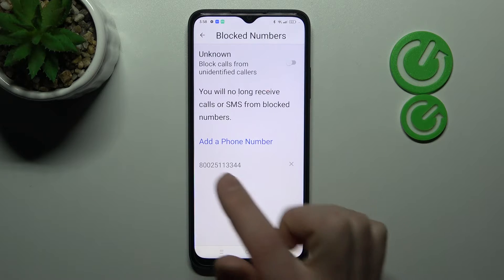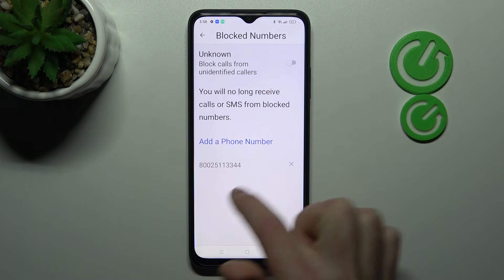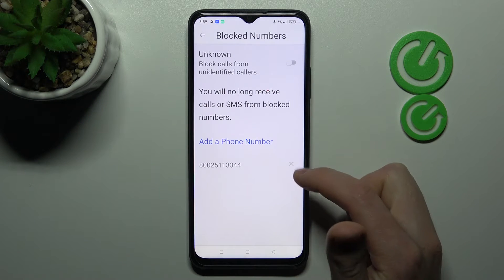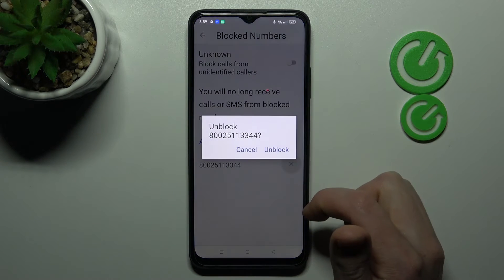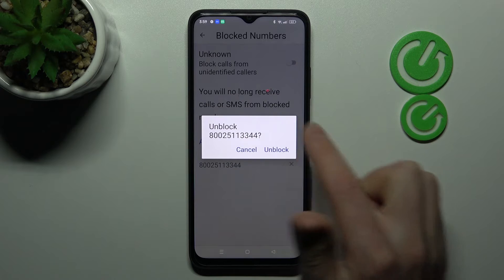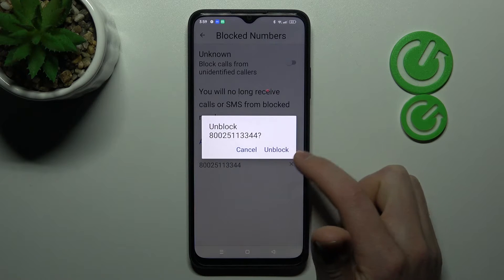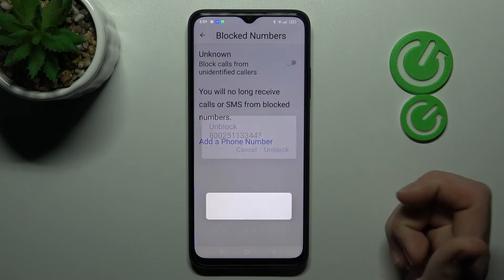Let's try again with the other number — click the cross on the right side, confirm the operation by tapping Unblock one more time.